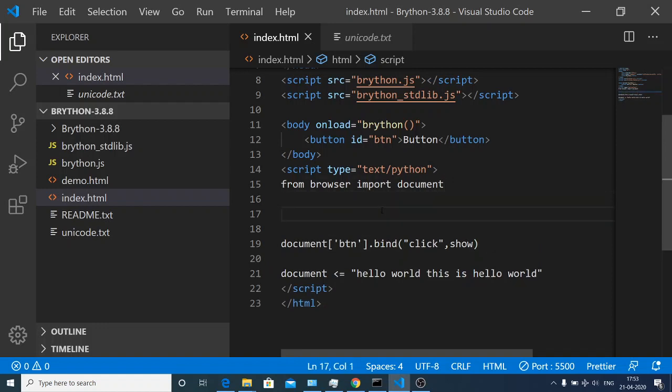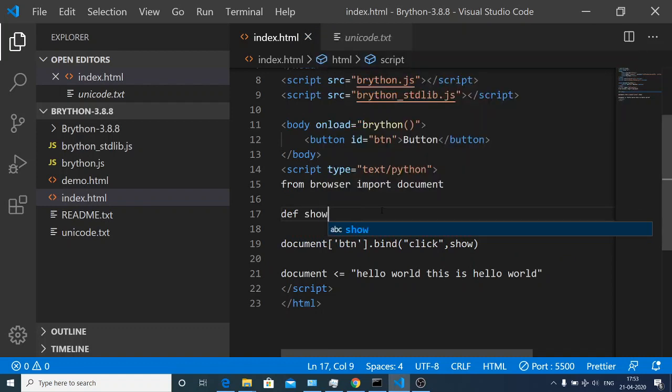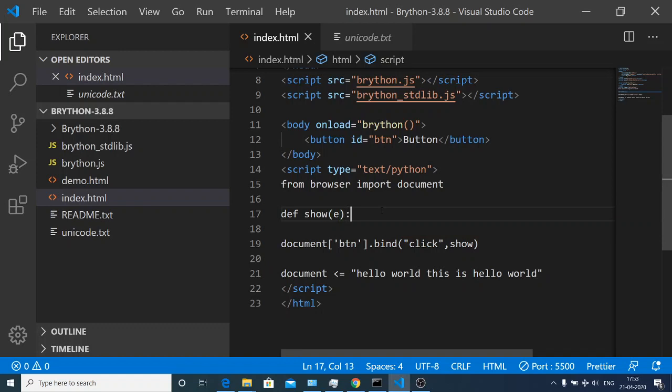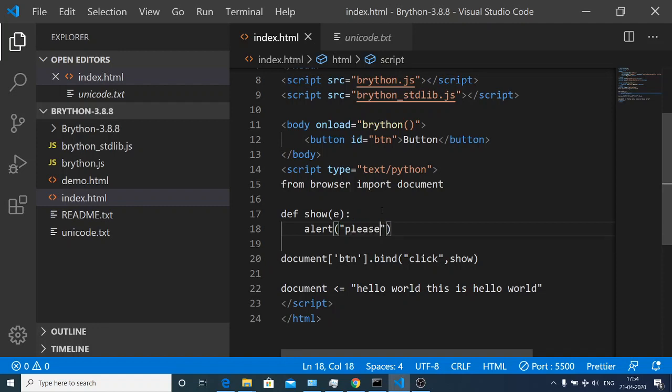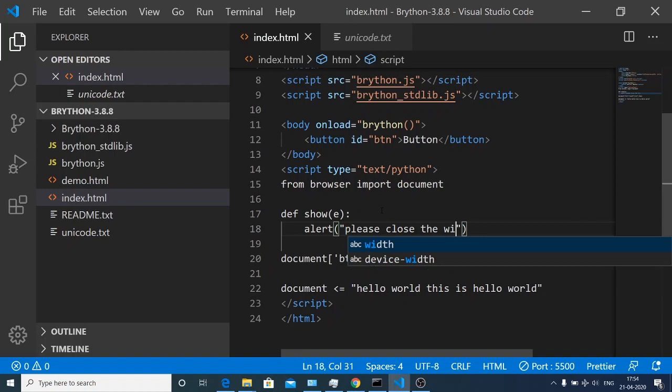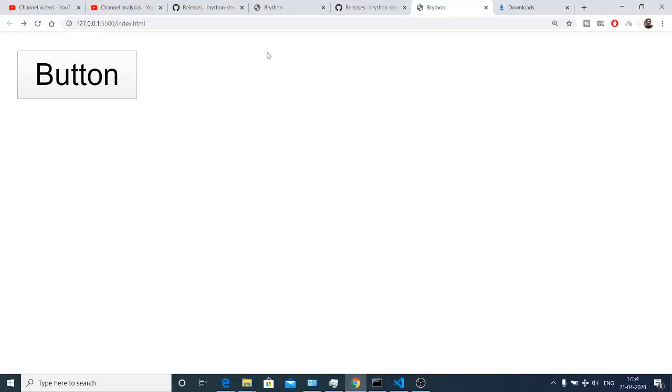In Python we need to declare the function before you use it, so we will define it at the top like this: def show colon. Next we will make use of the alert statement: please close the window.